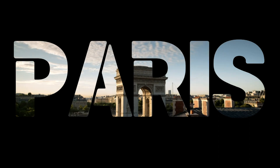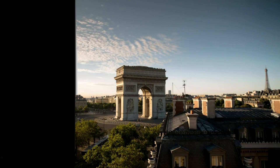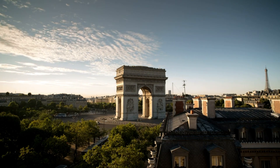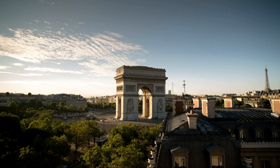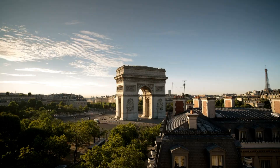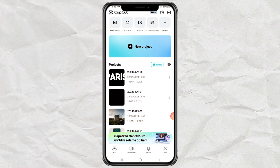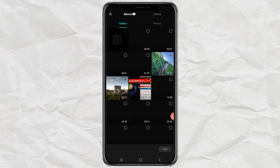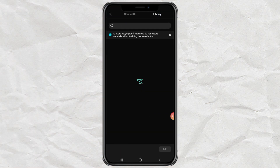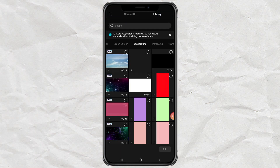How to make a cool opening text video like this using the CapCut app. Create a new project and add a black background, available in the library menu.